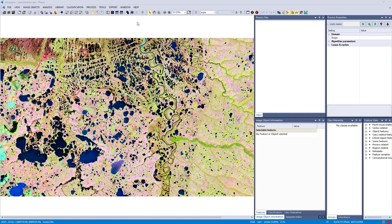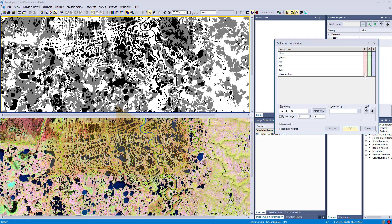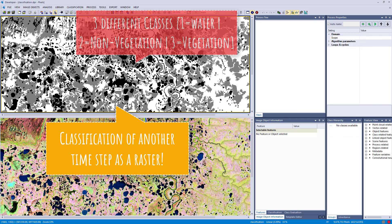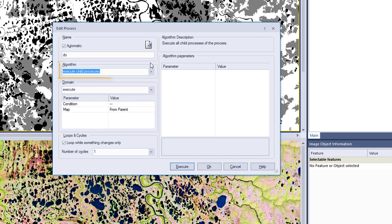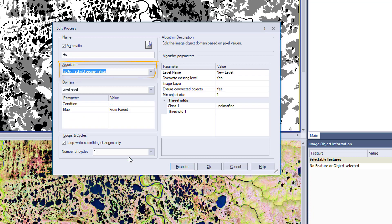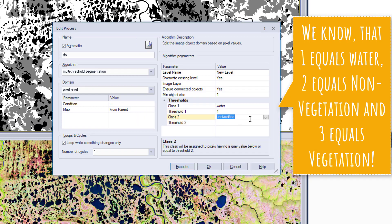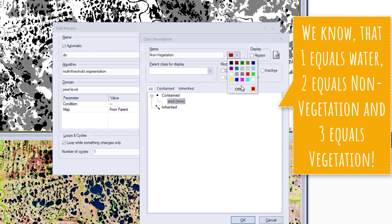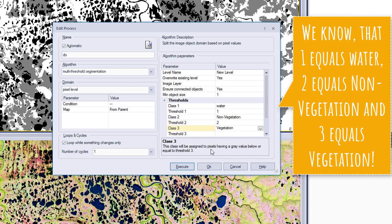For the last example, let's assume you have an area with a classification that was done 10 years ago in raster format. We have this raster with three different classes: 1 equals water, 2 equals non-vegetation, and 3 equals vegetation. We're going to use the multi-threshold segmentation to classify the image based on this raster layer. We simply need to know which value equals which class. As a shortcut, I'm typing the class name directly and a class description window automatically pops up if the class doesn't exist yet.